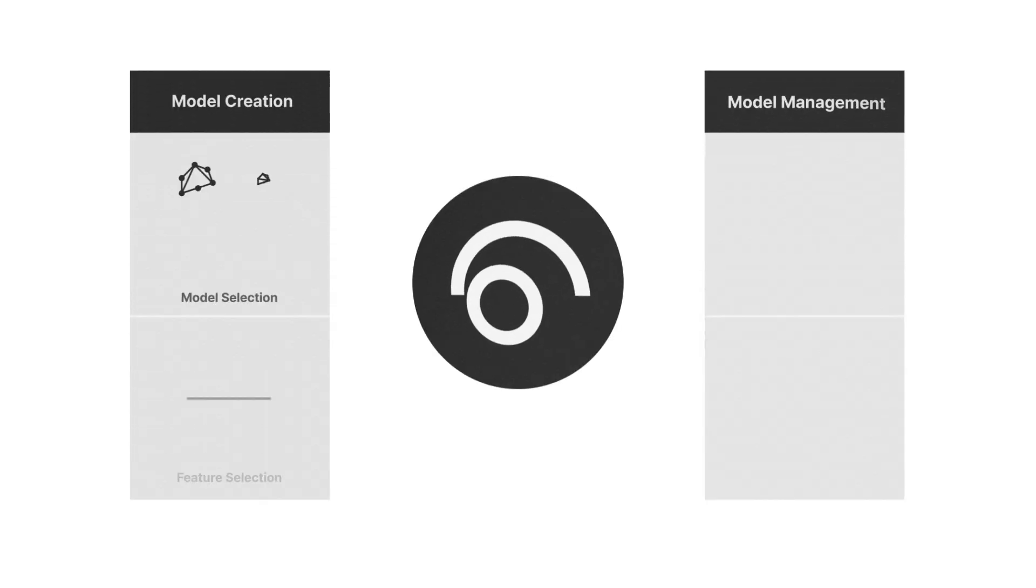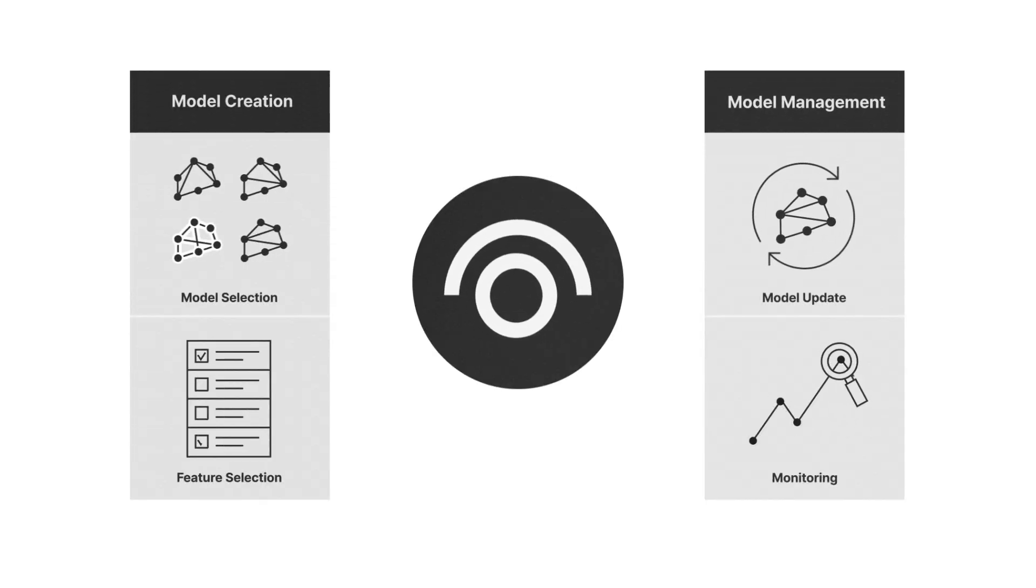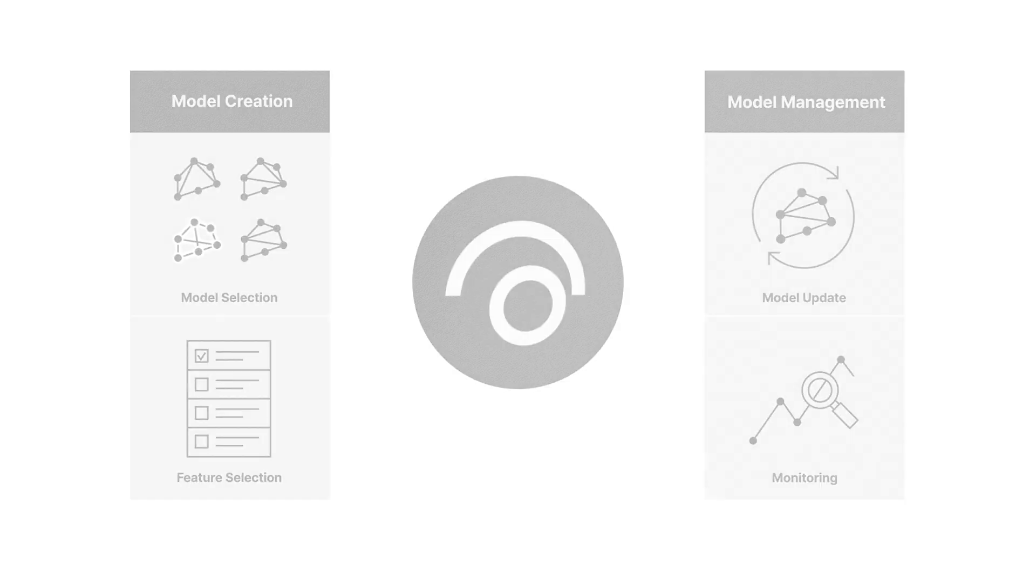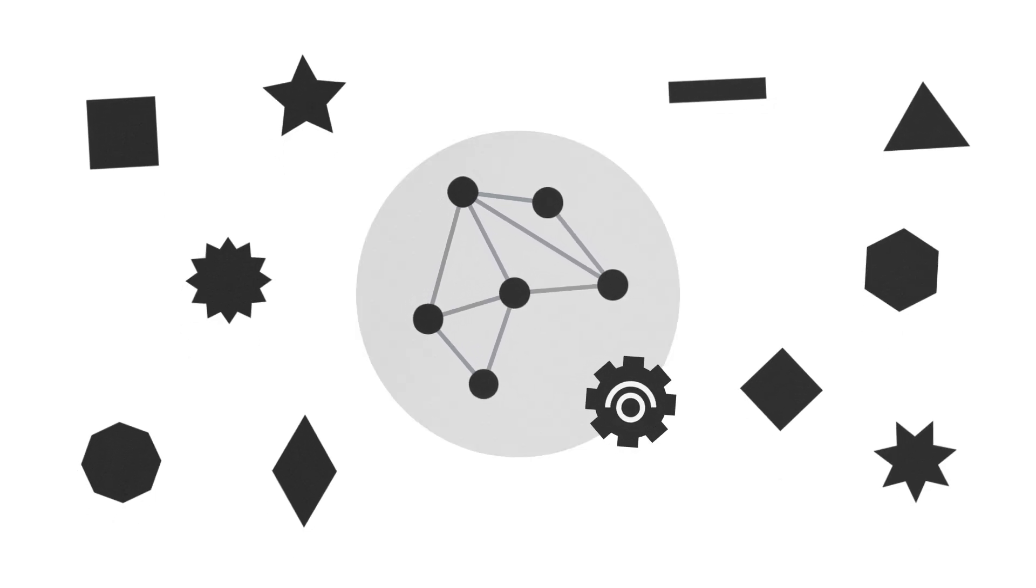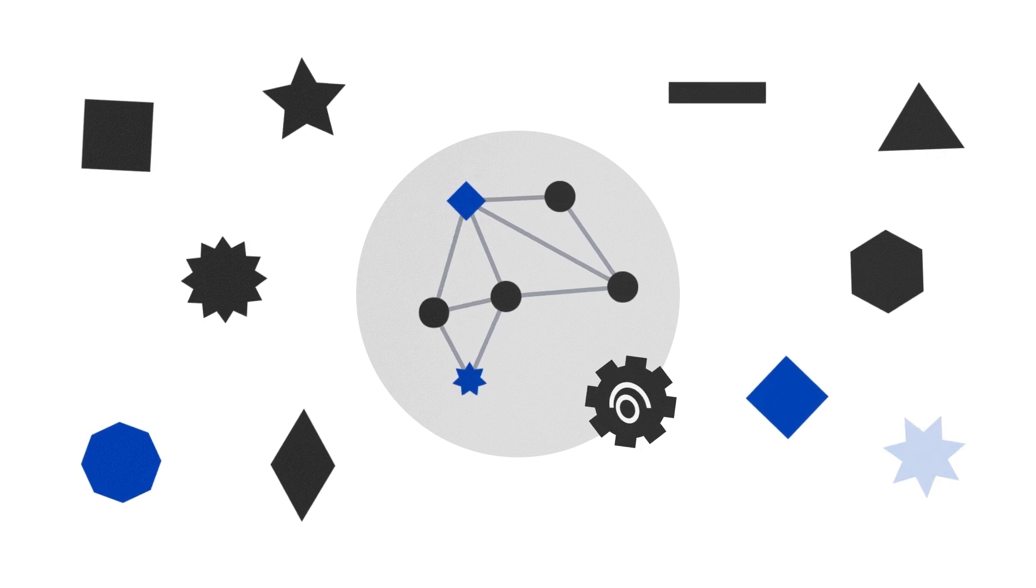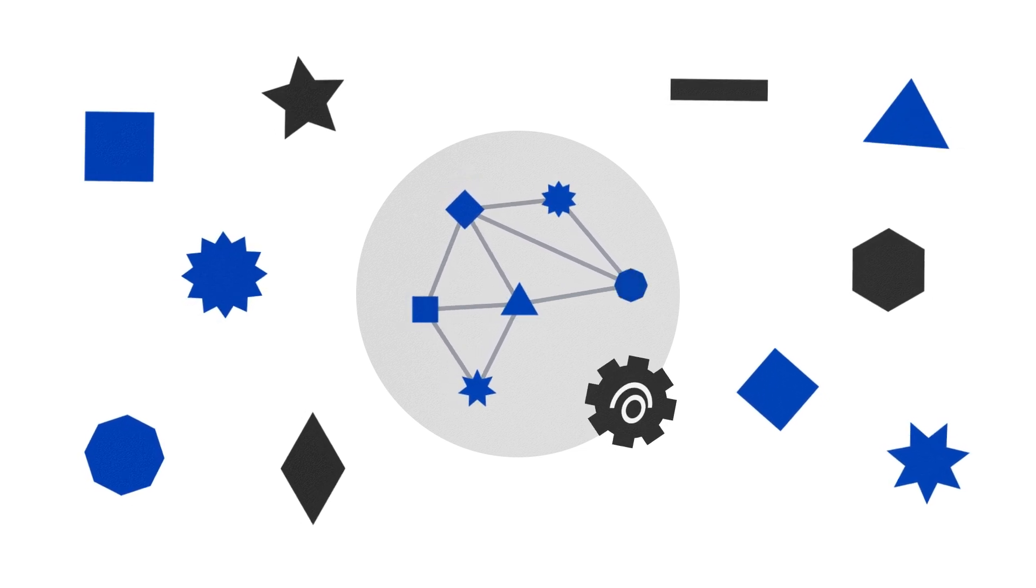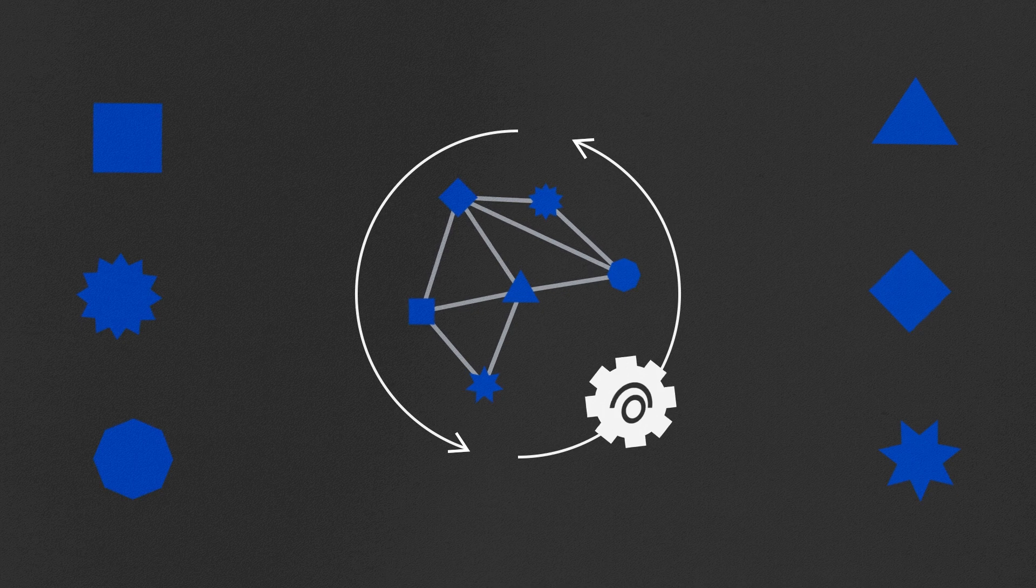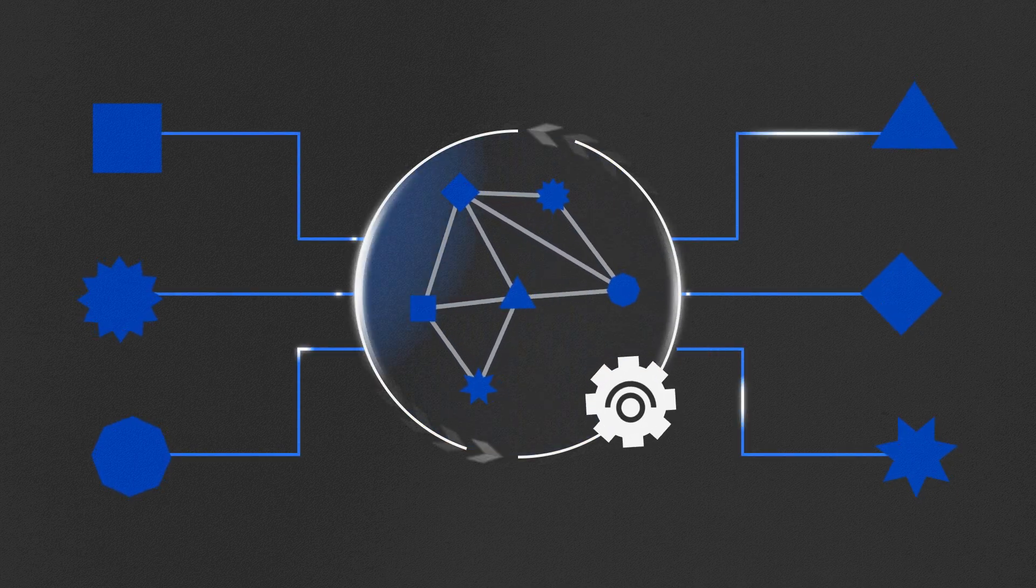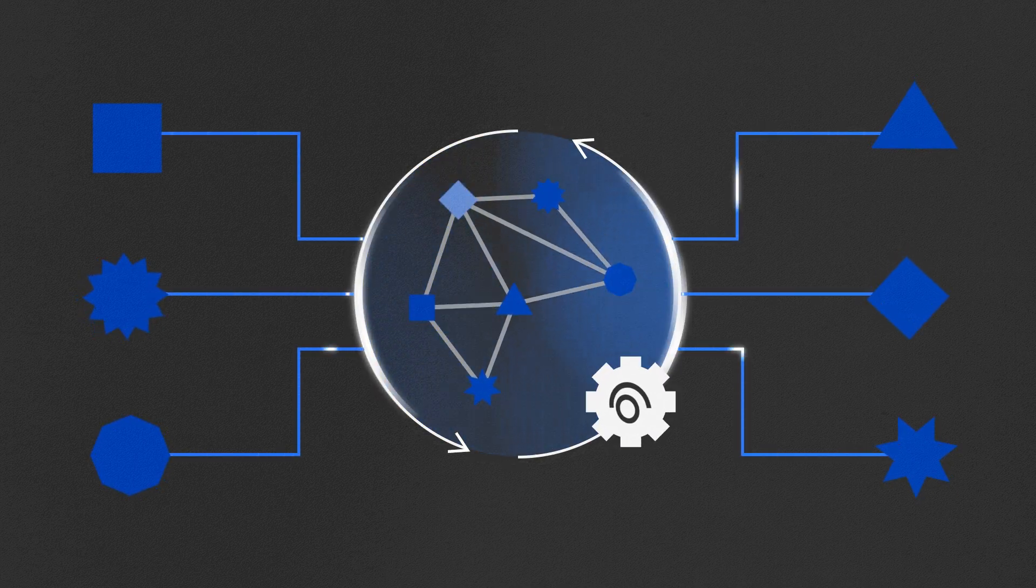Panoptis VM has automated model creation and management processes. Users can create a model without having to look into hundreds of different datasets, and even without any knowledge in AI or machine learning. The created models get updated automatically whenever new data comes in, minimizing the need for manual monitoring.